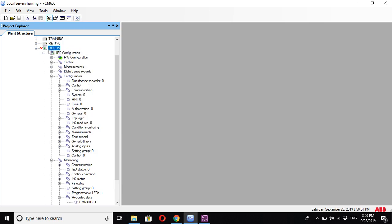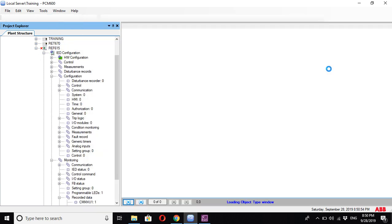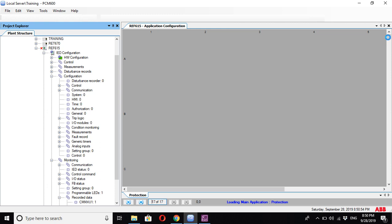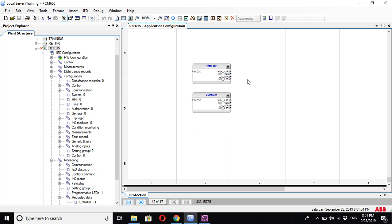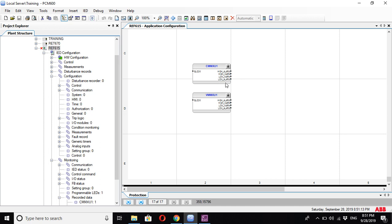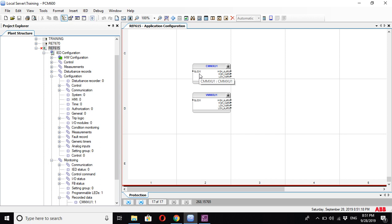Also, the measurement blocks here can give you an output regarding the level of the analog quantity measured. Here for CMMXU you have four alarms: high warning, high alarm, low warning, and low alarm. According to the setting of this function,